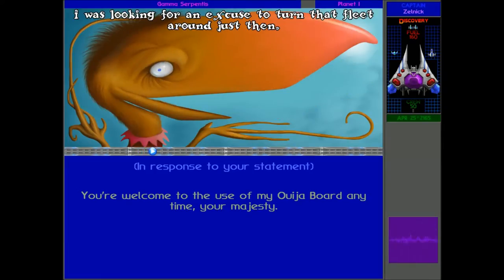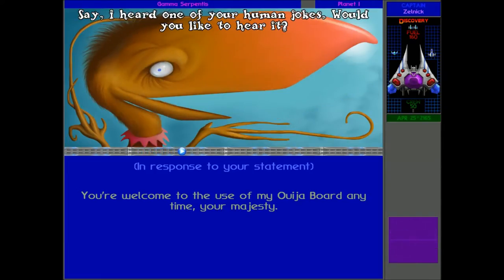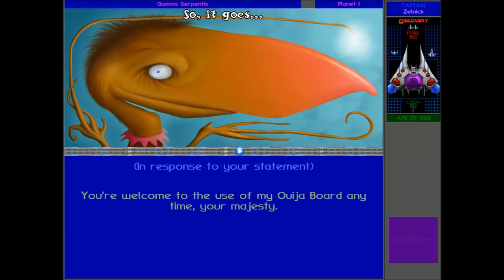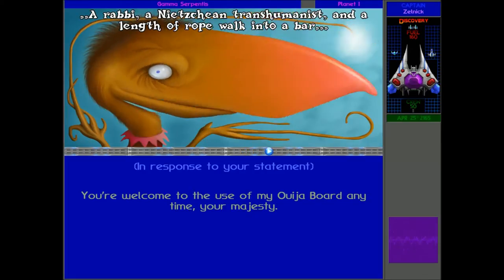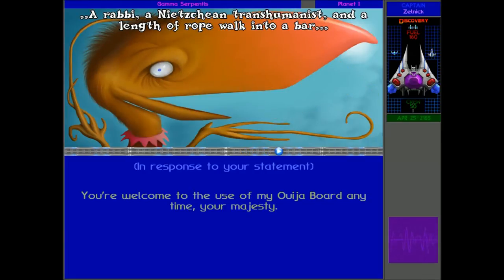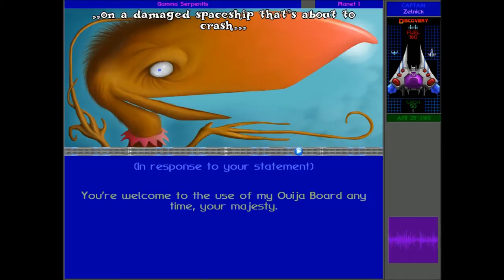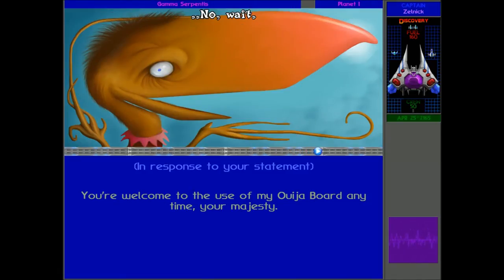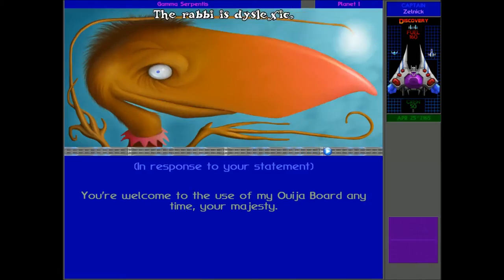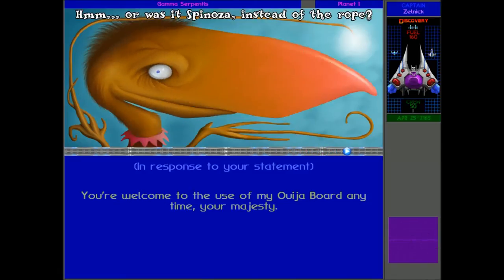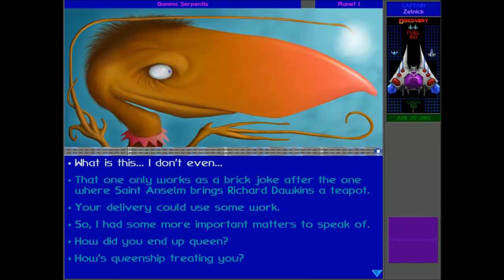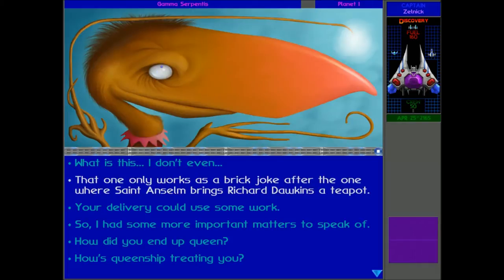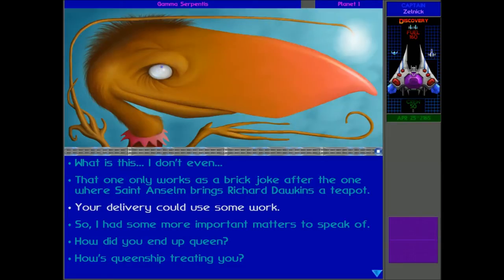Are you a joker? Next you'll be telling me the month of the bloody moon is coming up. I didn't hatch yesterday, you know. I was looking for an excuse to turn that fleet around just then. Say, I heard one of your human jokes. Would you like to hear it? So it goes, a rabbi, an Italian transhumanist, and a length of rope walk into a bar on a damaged spaceship that's about to crash. No wait, the rabbi is dyslexic. Or was it Spinoza instead of the rope? Whatever you say. What are we even talking about? I thought we were meant to talk, I can't even remember why we came here now.